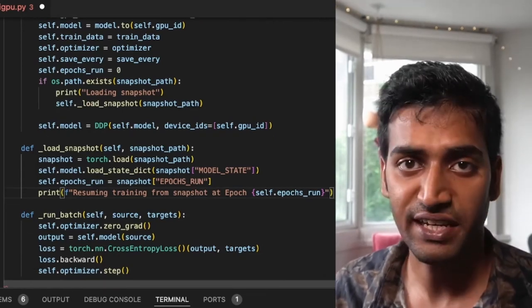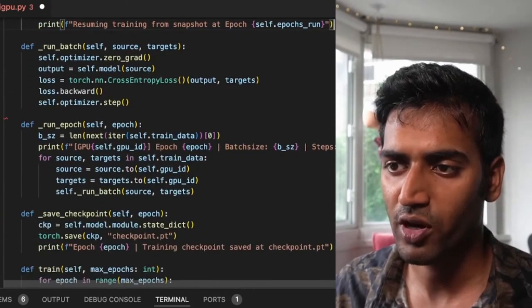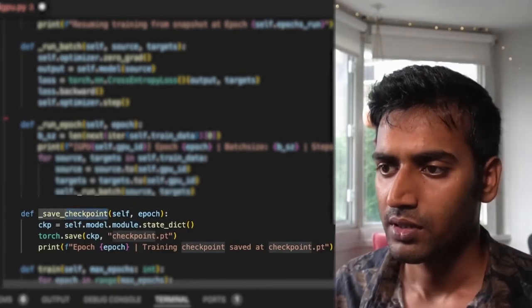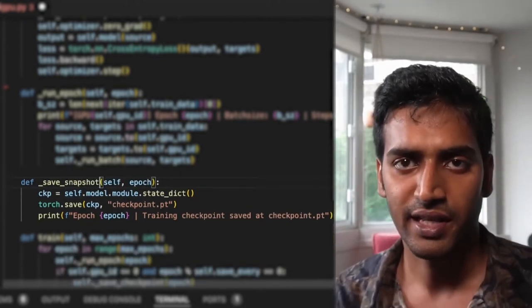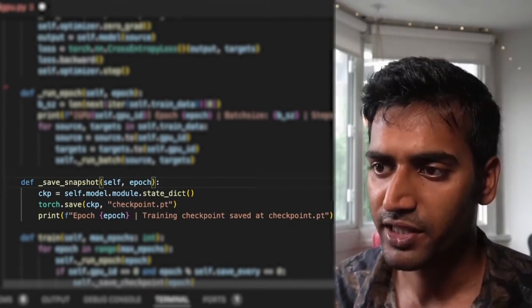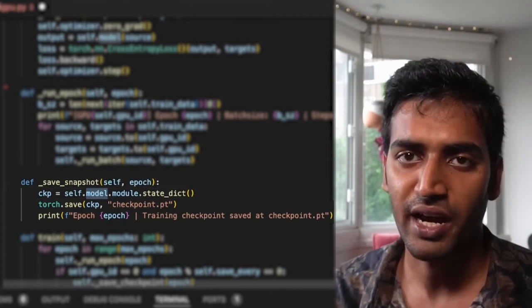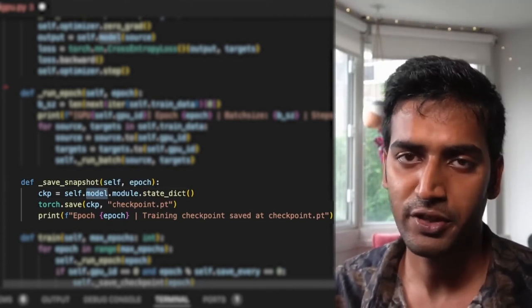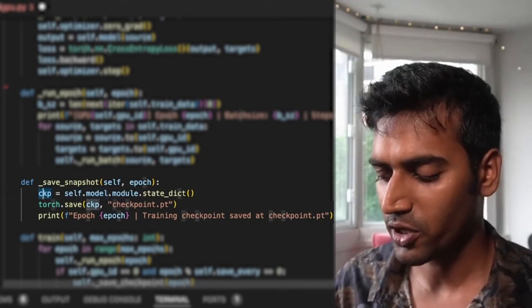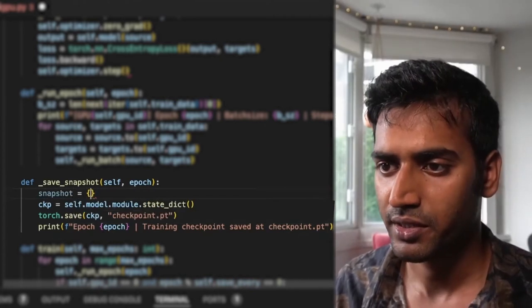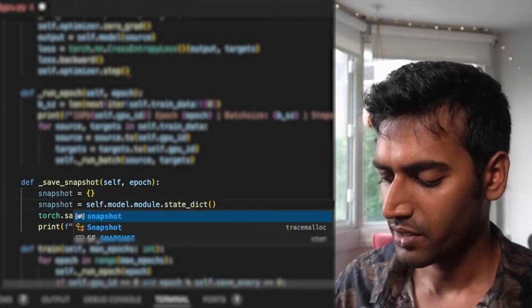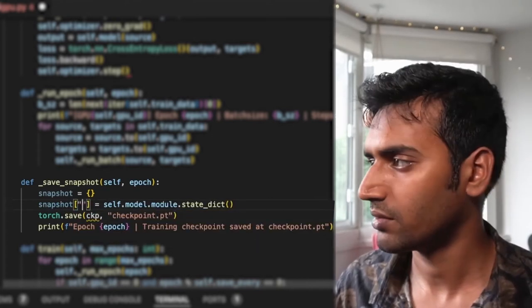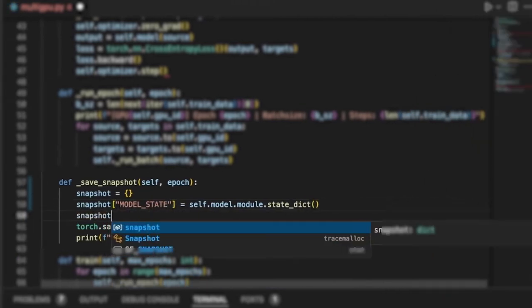So I have my load_snapshot method. I also need a save_snapshot. I have a save_checkpoint, I'm just going to update that. So here, like before it's model.module.state_dict. And that's because our model at this point in time would be a DDP model. To actually access the weights of our underlying model, we need to call model.module. Since snapshot is going to be a dictionary, I start with an empty dictionary. I save the model's state in the model_state key. Similarly for epochs_run.